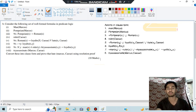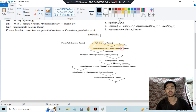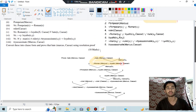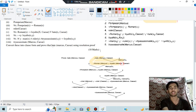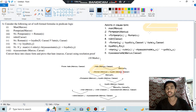Now the main thing they have asked is the proof. For the proof, we need to know the rules first. What they have asked is to prove that Marcus hates Caesar using resolution proof. The first thing you need to do is write the negation of the goal: not hate(Marcus, Caesar). After writing that, you have to find where hate is present in the clauses.